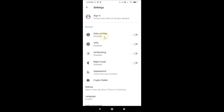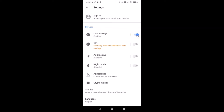You can see the Data Savings option here. Currently it's disabled. In order to enable this, you have to tap on the toggle next to Data Savings and move the slider to the right to turn it on. Let me tap on this — and you can see it's now enabled.